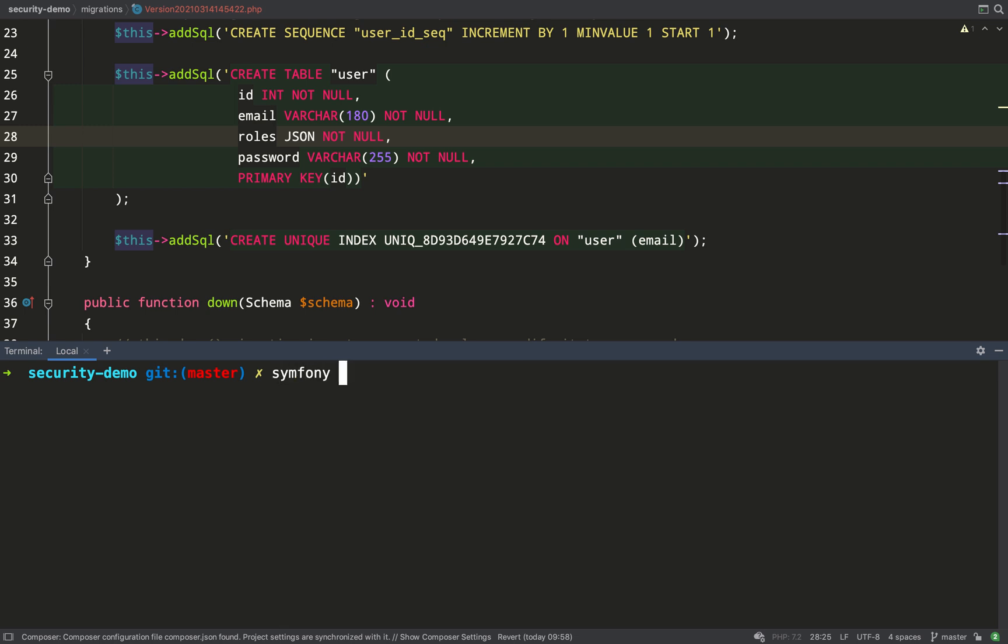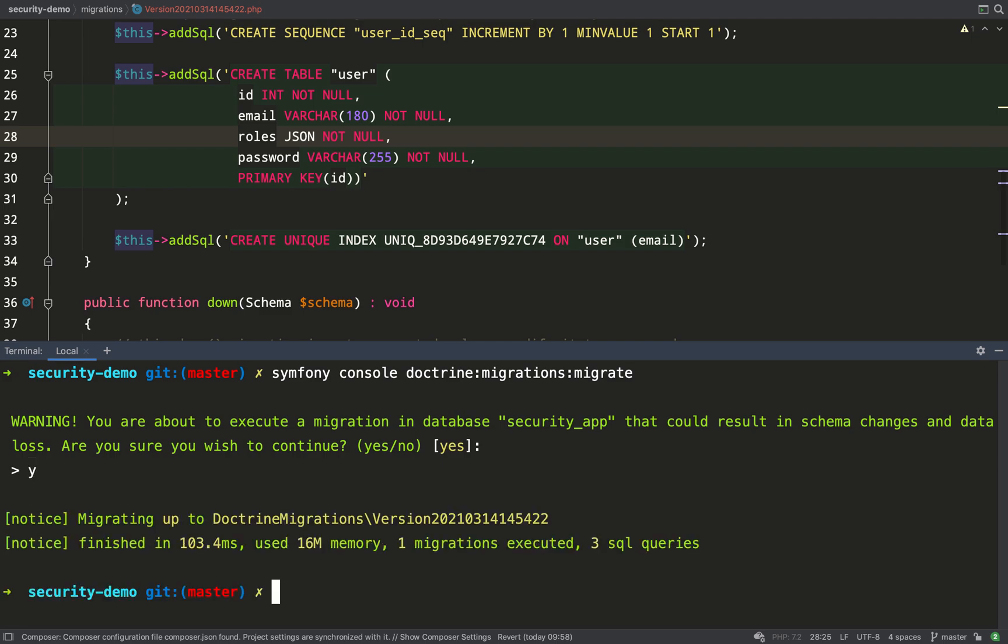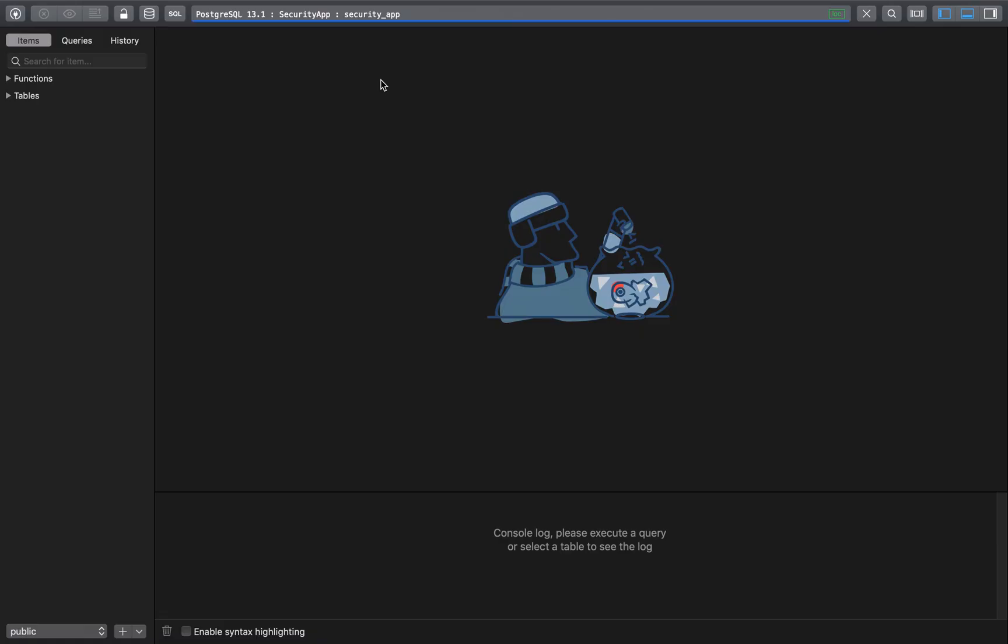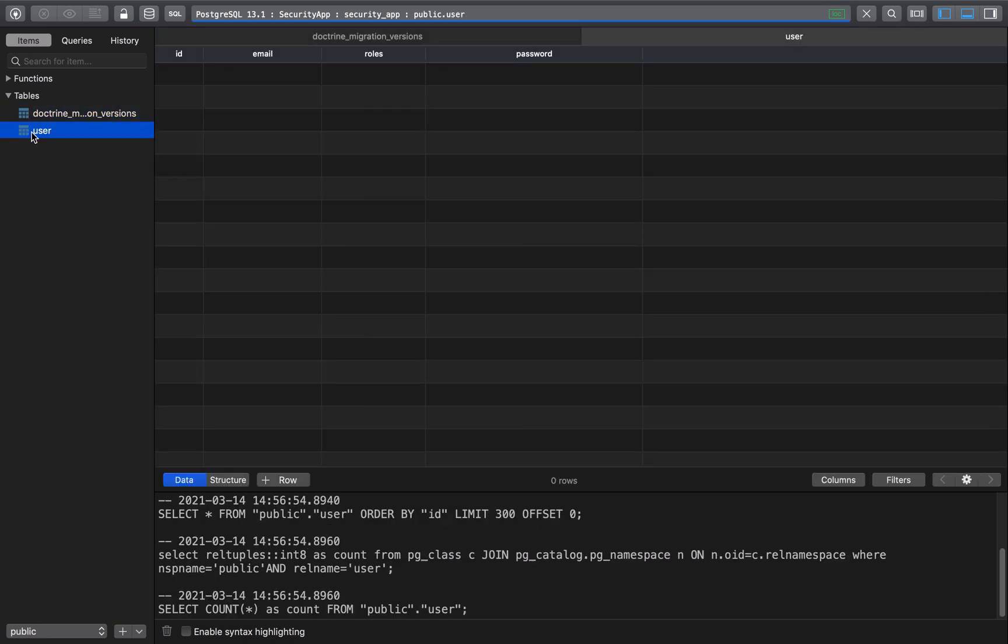So I do that with symfony console then it's doctrine:migrations:migrate and then it'll ask you if you're sure, the answer is yes. Let's go over to the database, give it a refresh, have a look at our table. So we've got a migrations table and we have our user table.